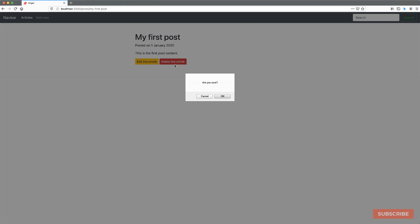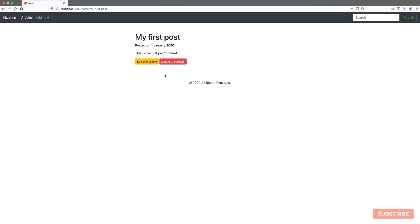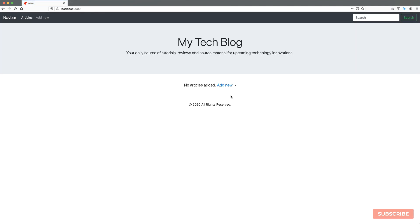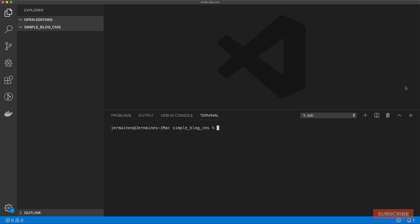I can also delete this article, which shows a confirmation dialog pop-up. If I cancel, nothing happens. If I accept, then it deletes it and redirects you. There's also going to be search functionality implemented at a later time. But this is pretty much the gist of what we're going to be building.